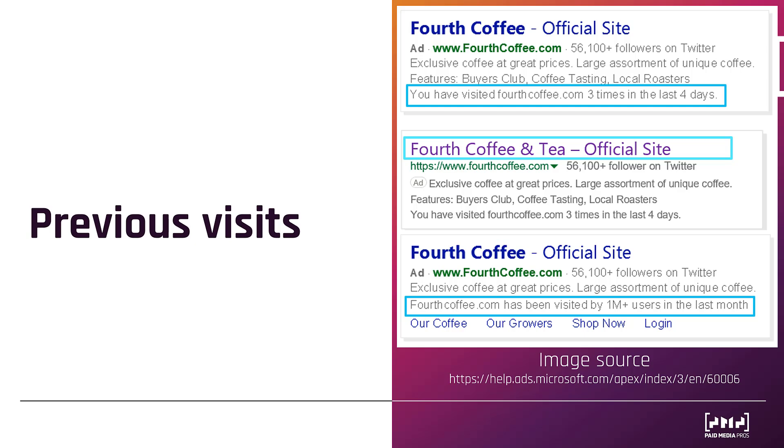And then just besides you visiting in the third example, Microsoft could just show engagement stats. So it makes it seem like, hey, if all these other people like to visit this website, maybe I should check it out too.